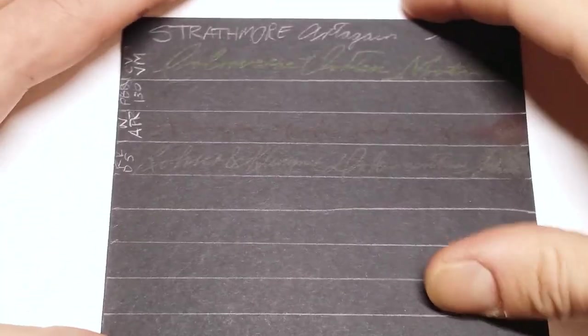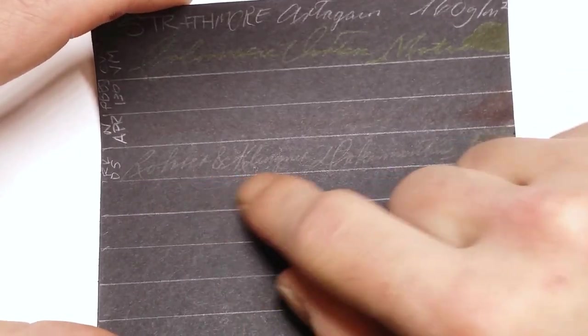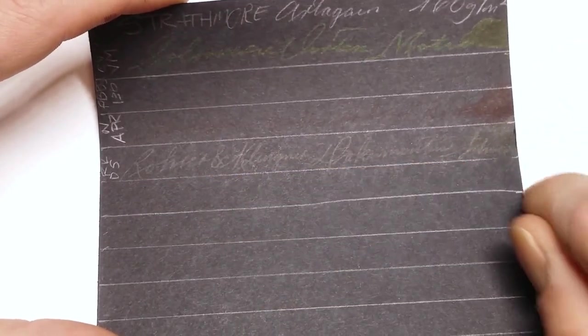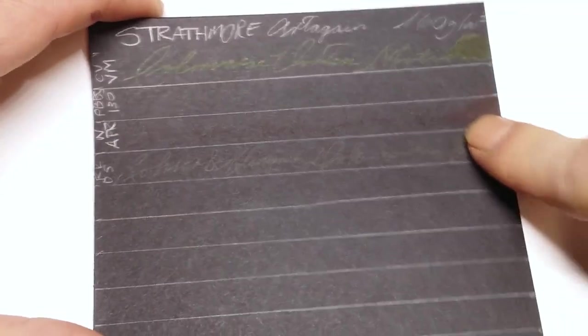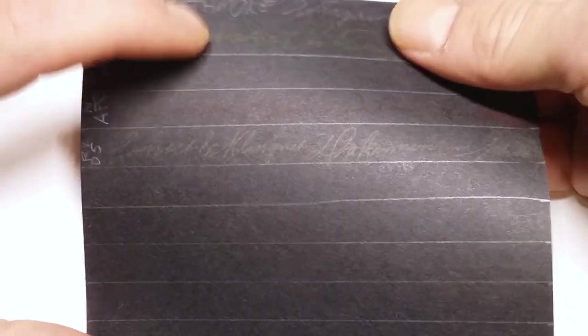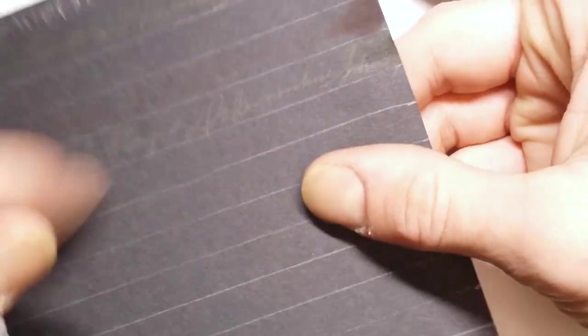Black paper. You can see that sheen when you write on the black paper, so that's pretty cool. If you have an ink that sheens and you write on black paper, you're only going to see the sheen part. It's pretty rad.